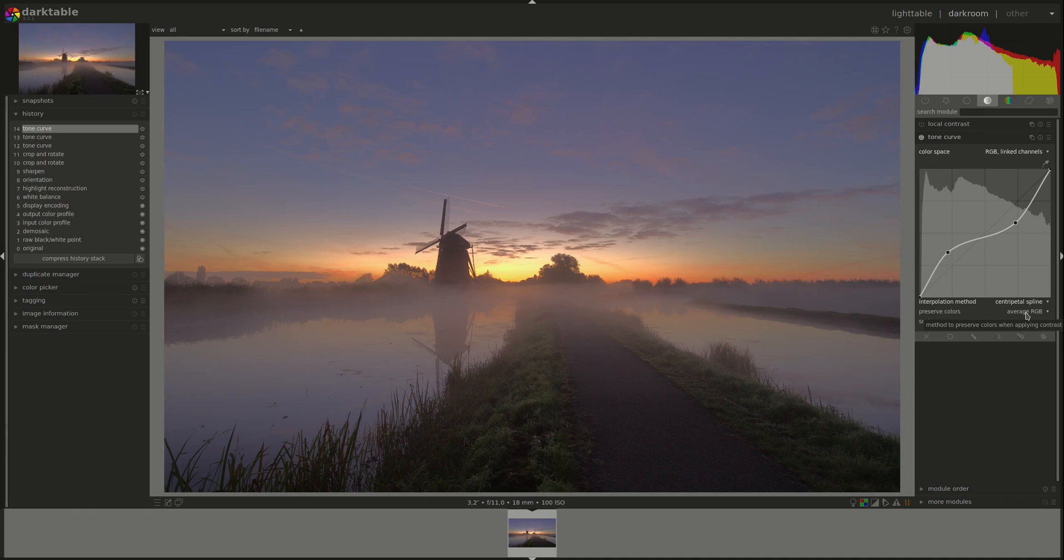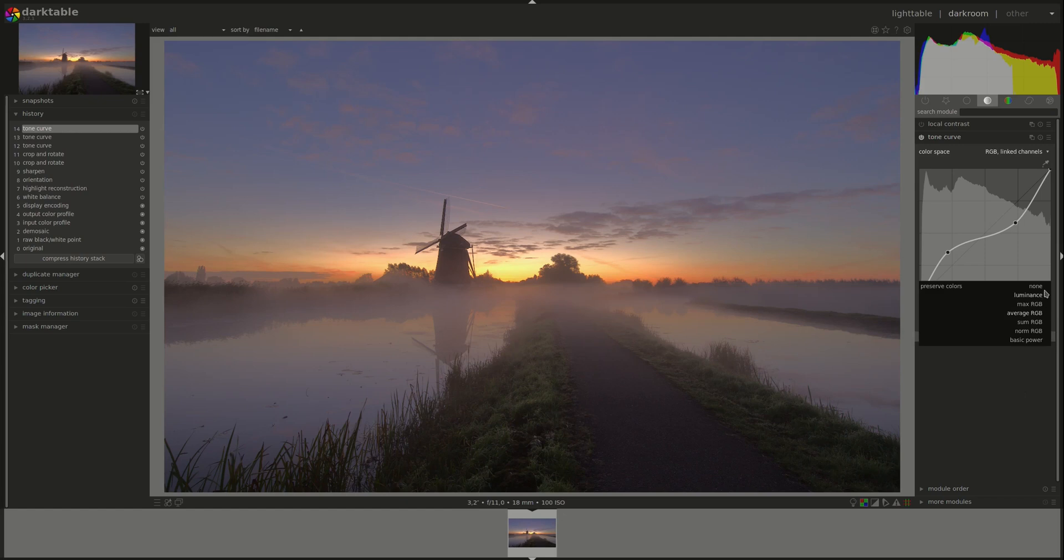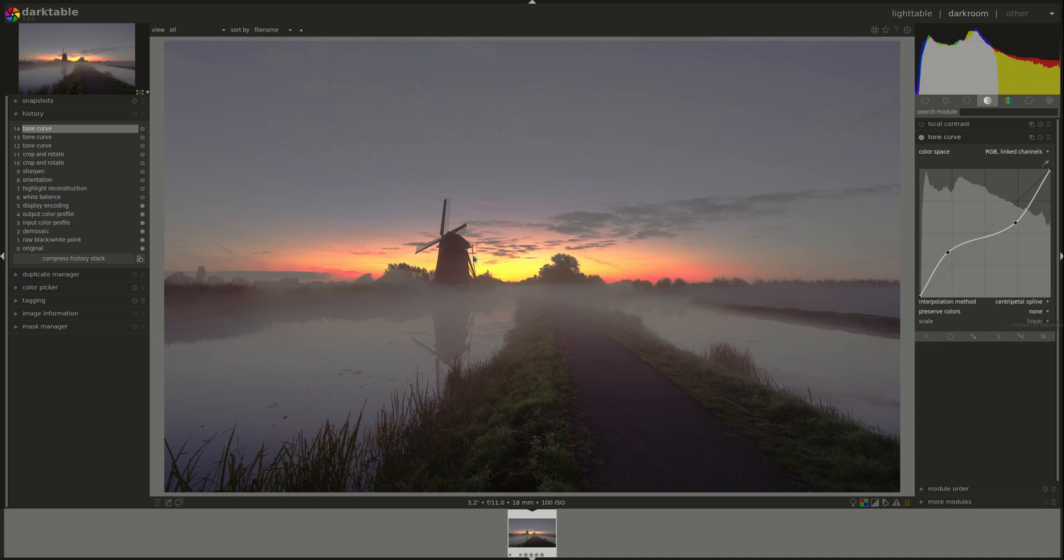Again, the best way to see how it works is to put none, and you can see directly that my inverted S-curve here has changed the colors dramatically in the photo.